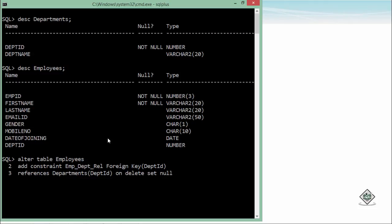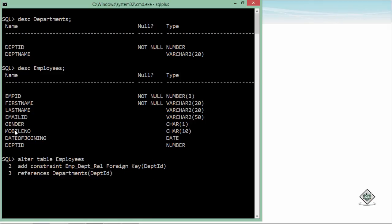If you will remove any department 10, all the employees who are working in department 10, their department ID will be set to null. But if you will not specify anything like that, so what it will do, it will simply not allow you to delete the department 10.